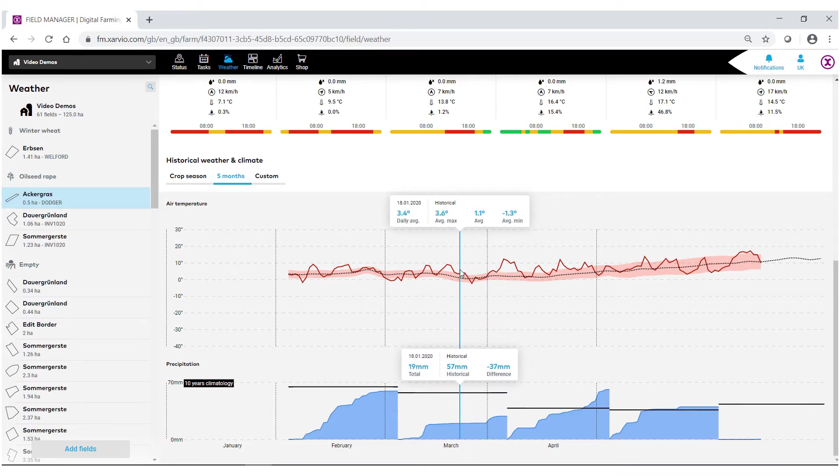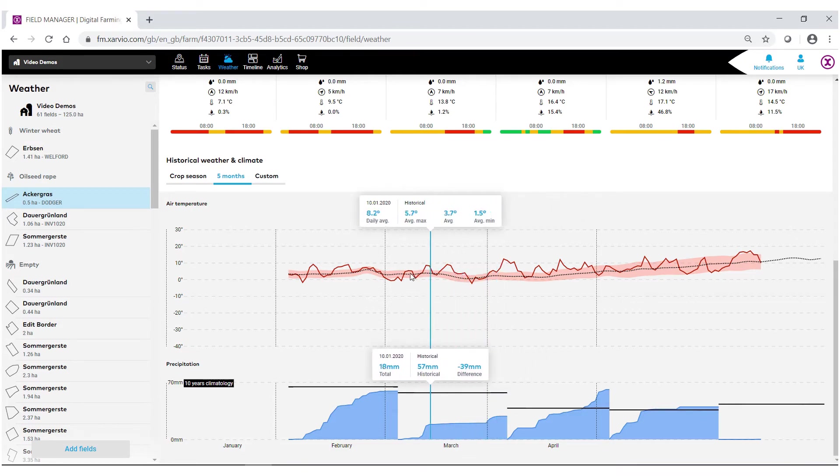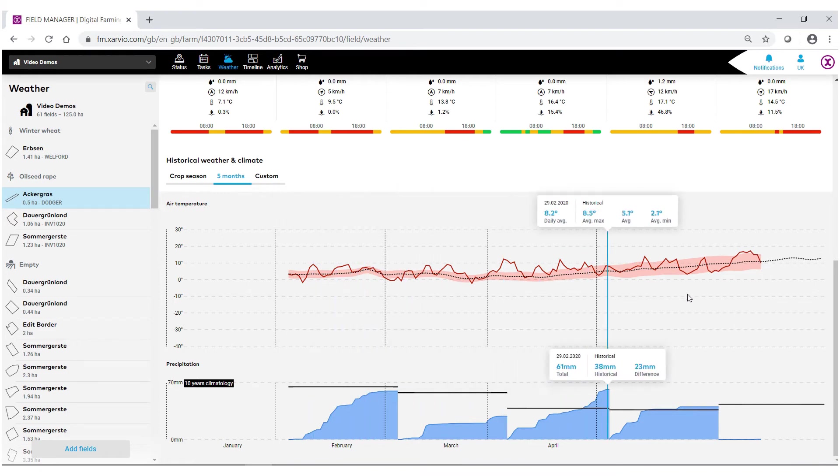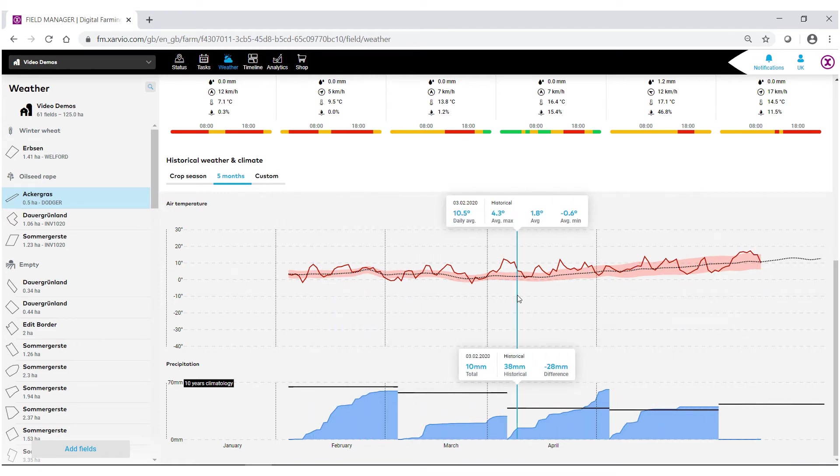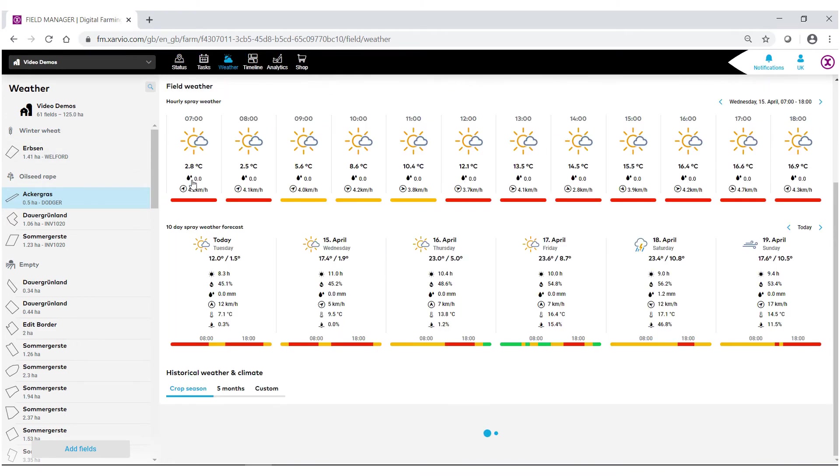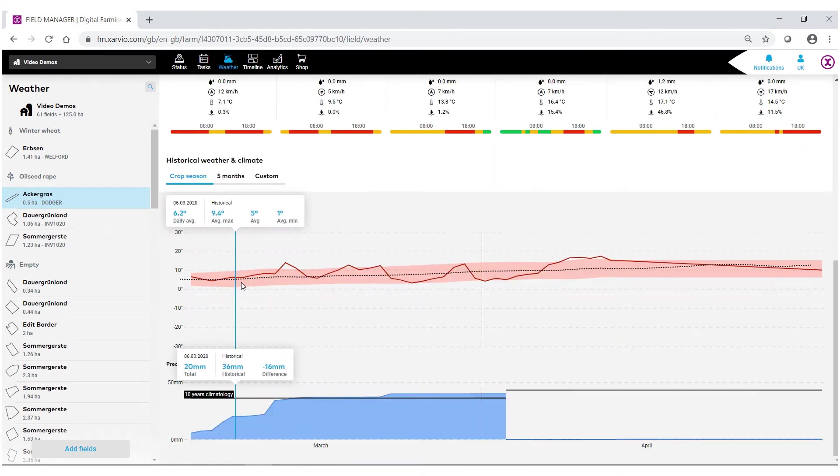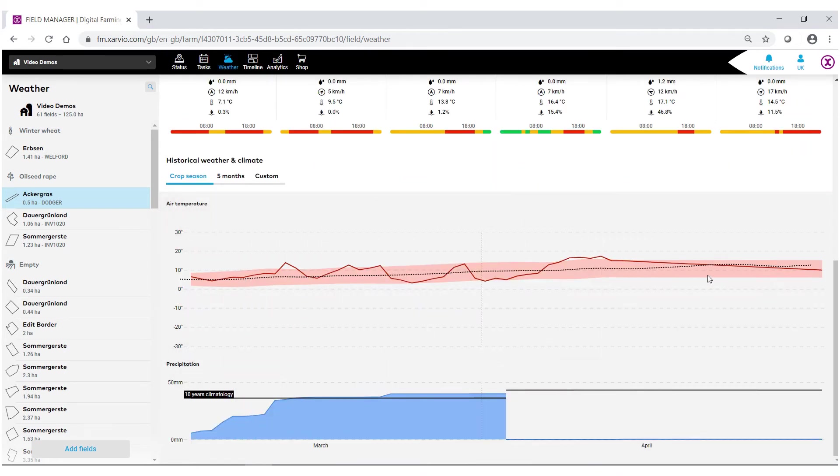There's different ways you can go about this. This right now is showing just the last five months. We can also look at in crop season. This is based on your seeding date till your actual harvest date.